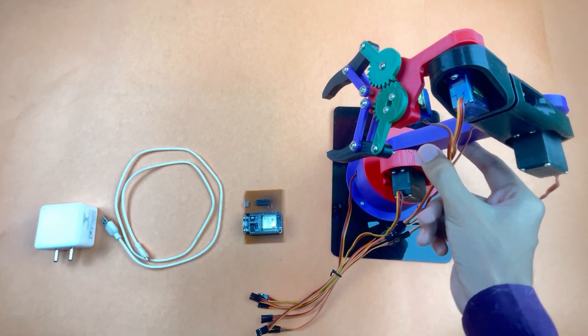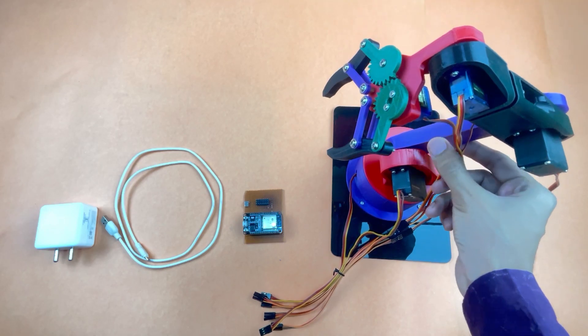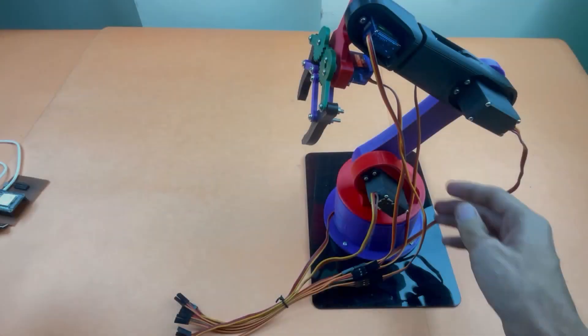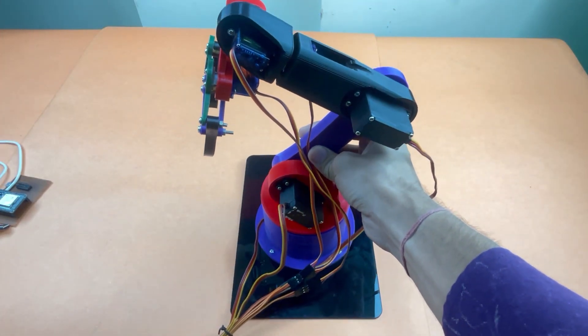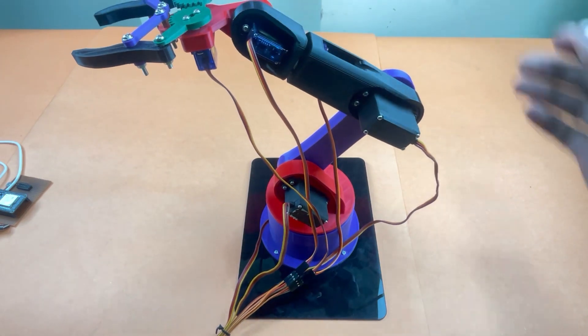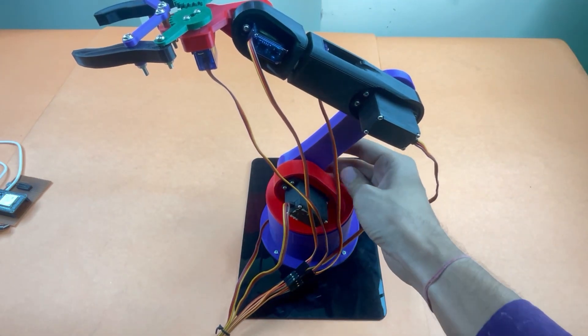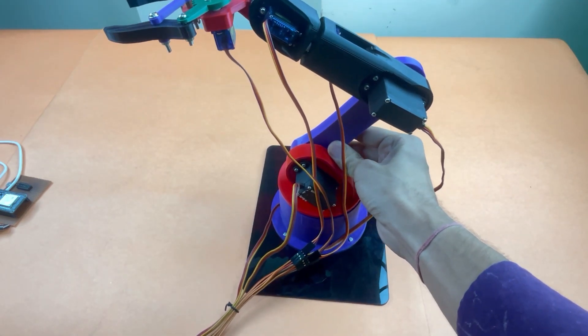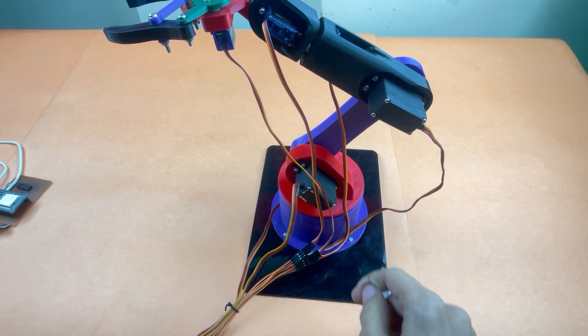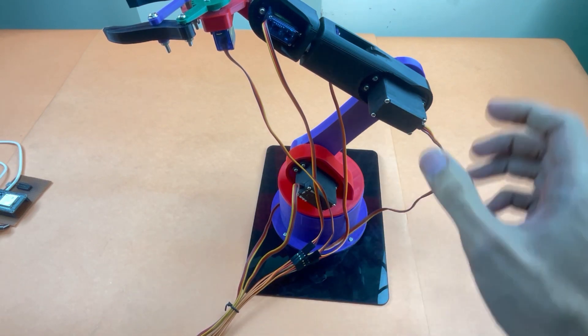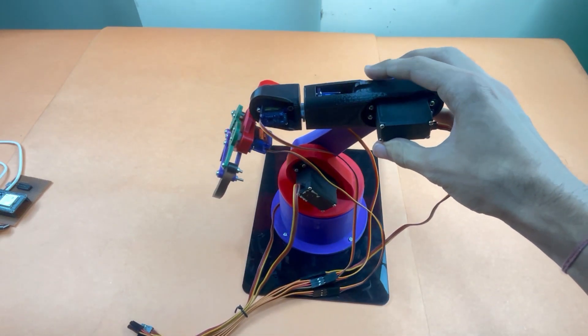So this is our fully assembled 3D printed robotic arm which uses six servo motors. Three of them are MG995 motors and three of them are SG90 motors.